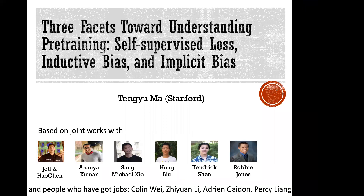All right, so let's get the slide here. I'm very excited today because previous days we were talking about model applications, but today we're going to have a theory talk. It's my great pleasure to introduce Tuo Ma. Tuo Ma is an assistant professor of computer science at Stanford University. He did his PhD at Princeton with Sanjeev Arora and his undergrad at Tsinghua.